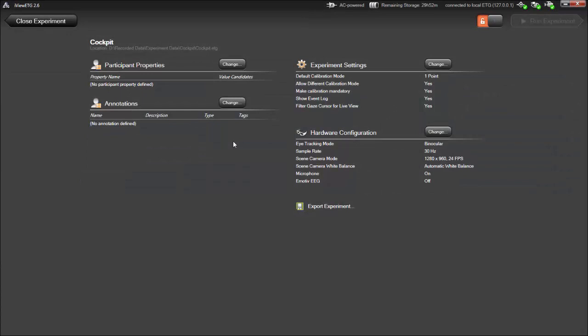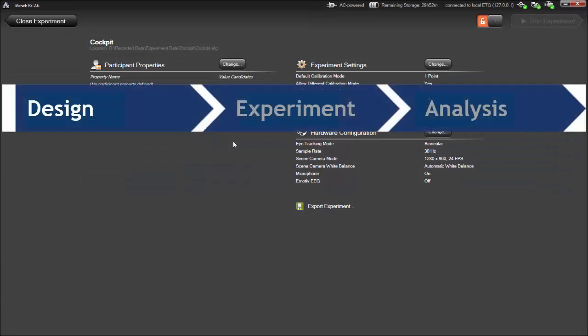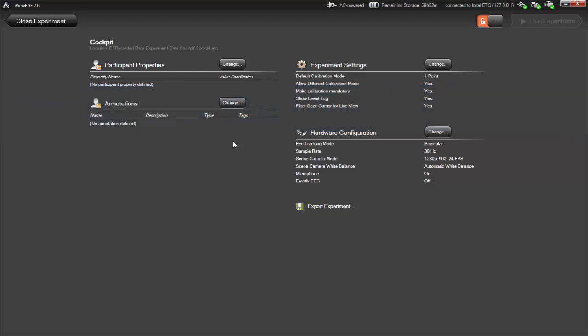We'll start in iView ETG, the software for the system. As you can see, I have an experiment previously defined and it's unlocked.